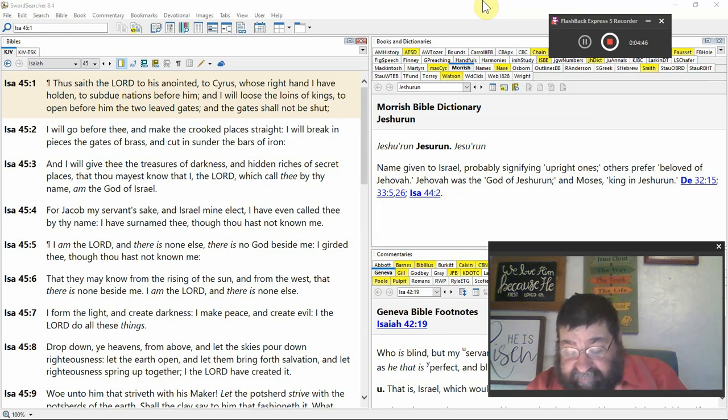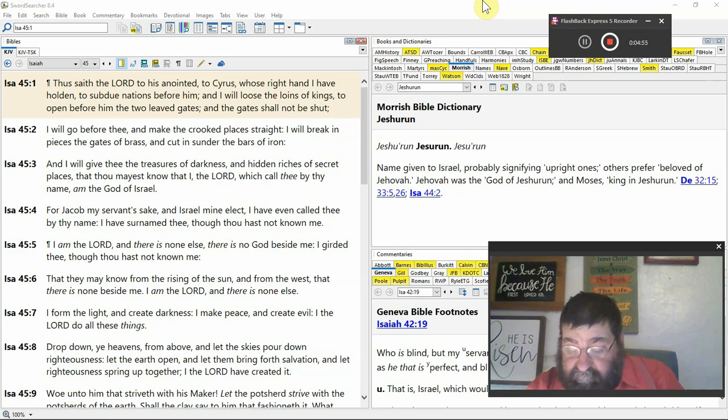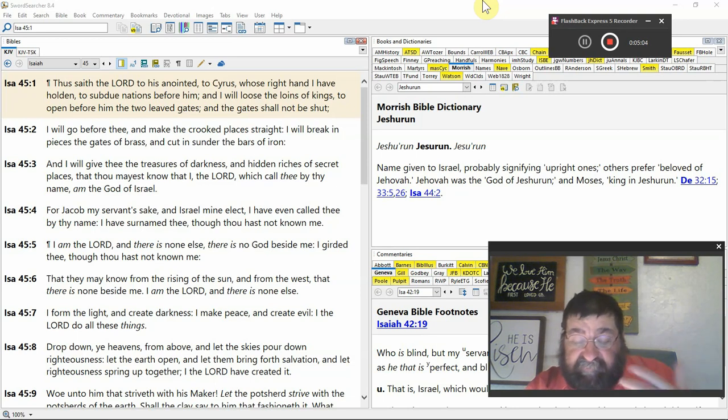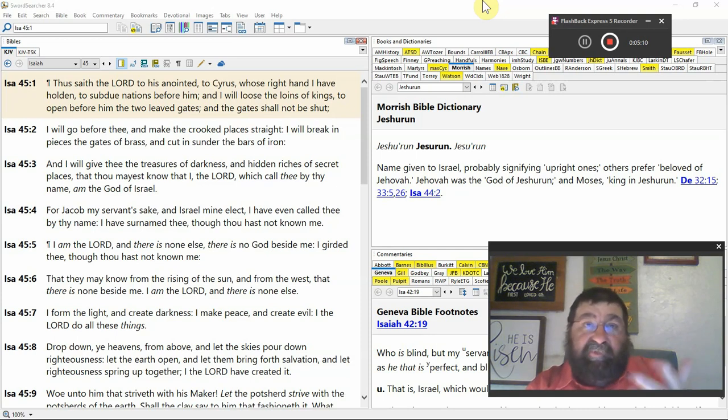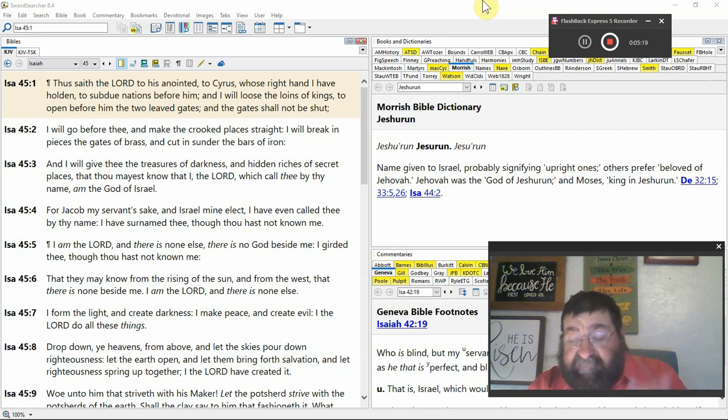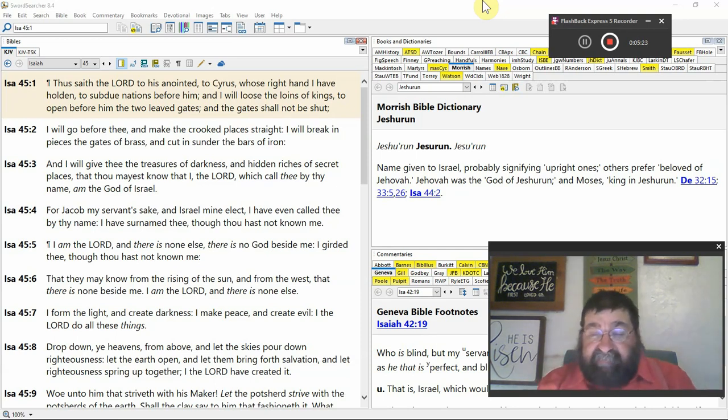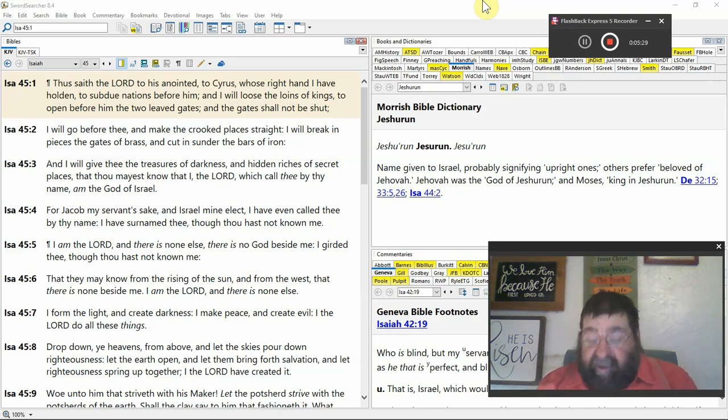I have even called thee by name. Cyrus, verse 28 of 44 and 45:1. I have surnamed thee. Though thou hast not known me. So even before Cyrus is born, even before Cyrus knows who God is, God says, I know who you are. I'm going to use you. And the man gets right and does right by God. Cyrus is going to be in heaven because according to the dispensation where we're at in Isaiah, later on, in Daniel's time, Cyrus does what God tells him to do.